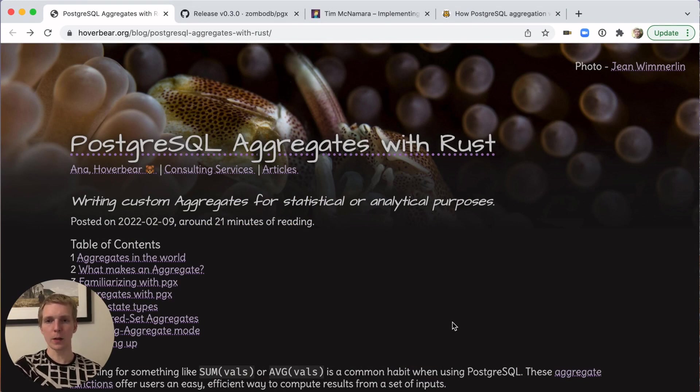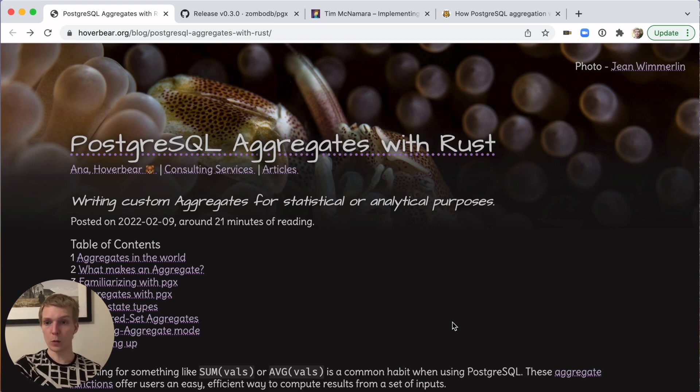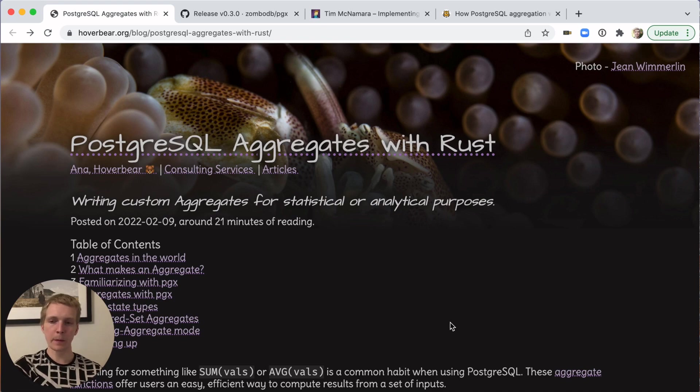We'll start with this article by Anna, which describes how to use the new PGX release to write a Rust extension for Postgres that runs custom aggregate code.